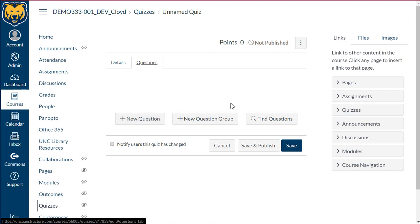Another approach that you can take is the find questions. This will allow us to pull questions from our quiz banks. So as much as possible, please try to build in the quiz banks.